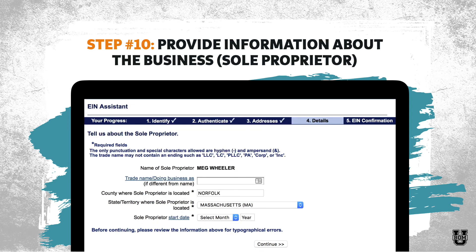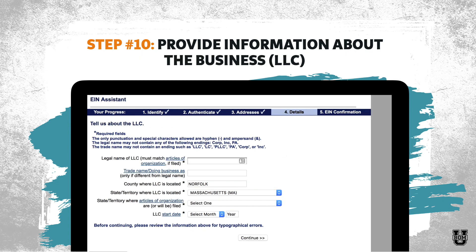Step number ten is to provide information about the business. If you chose sole proprietor, it's going to ask if you've got a trade name or DBA name, where the sole proprietor is located — what county and state — and what your start date was. If you're an LLC, it's going to ask for the legal name of the LLC — note that it must match your articles of organization — a trade name or DBA name if different from your legal name, where you're located, the state where your articles of organization are or will be filed, and your LLC start date.